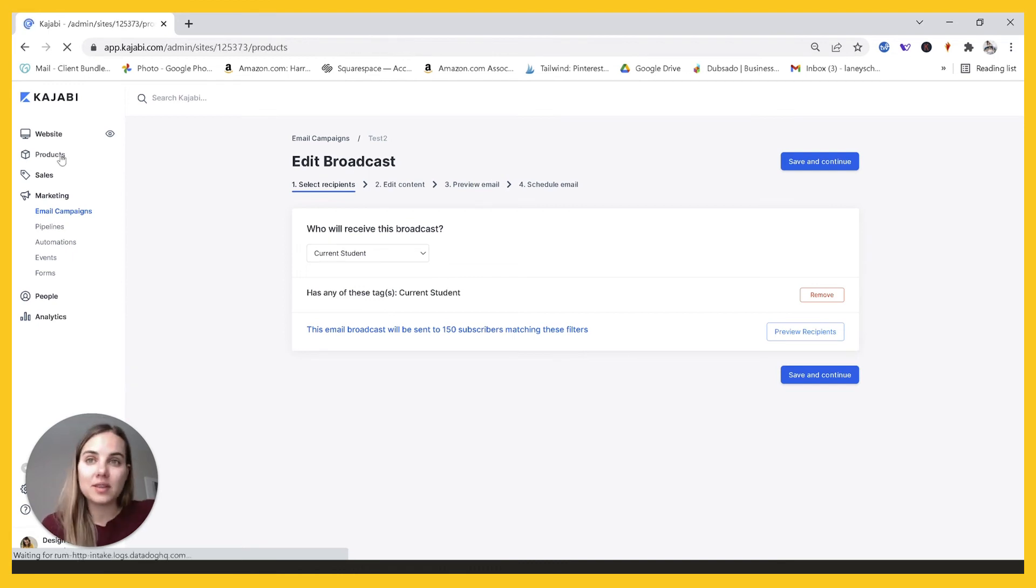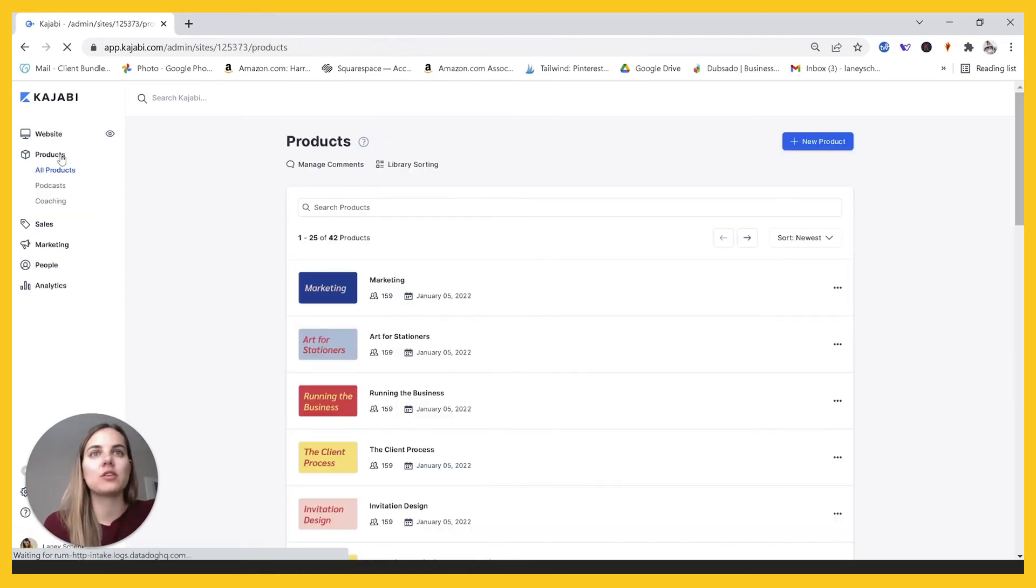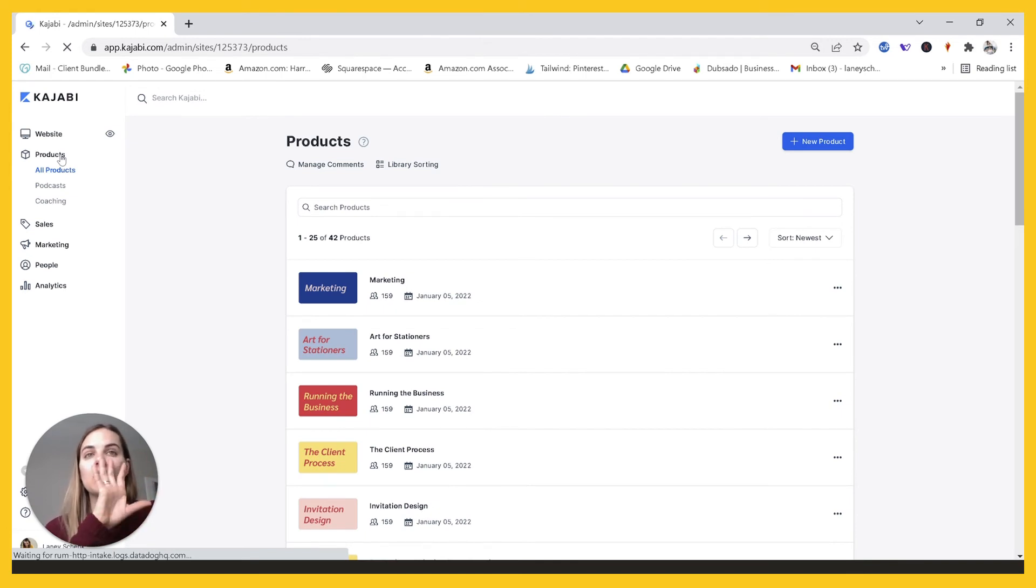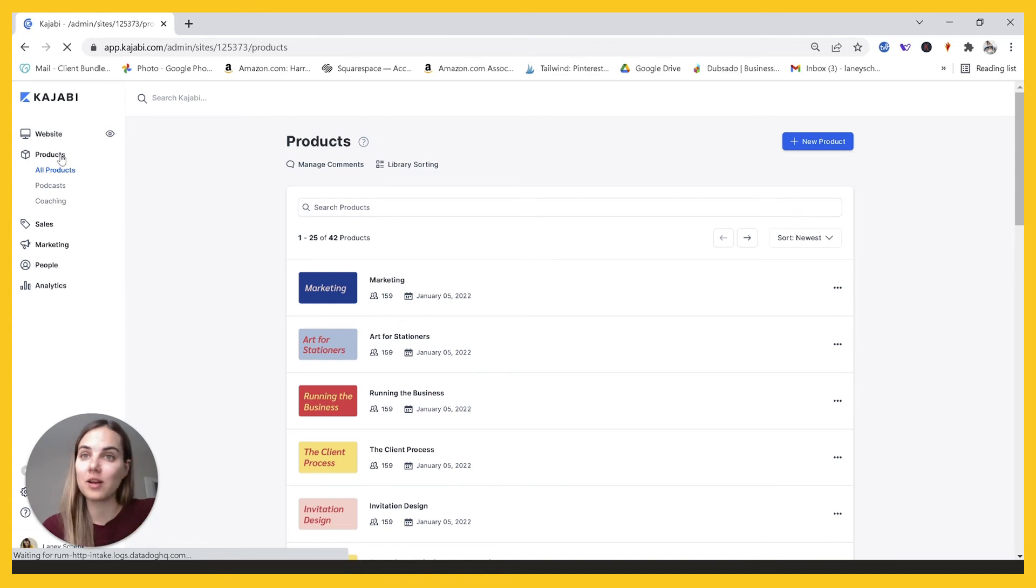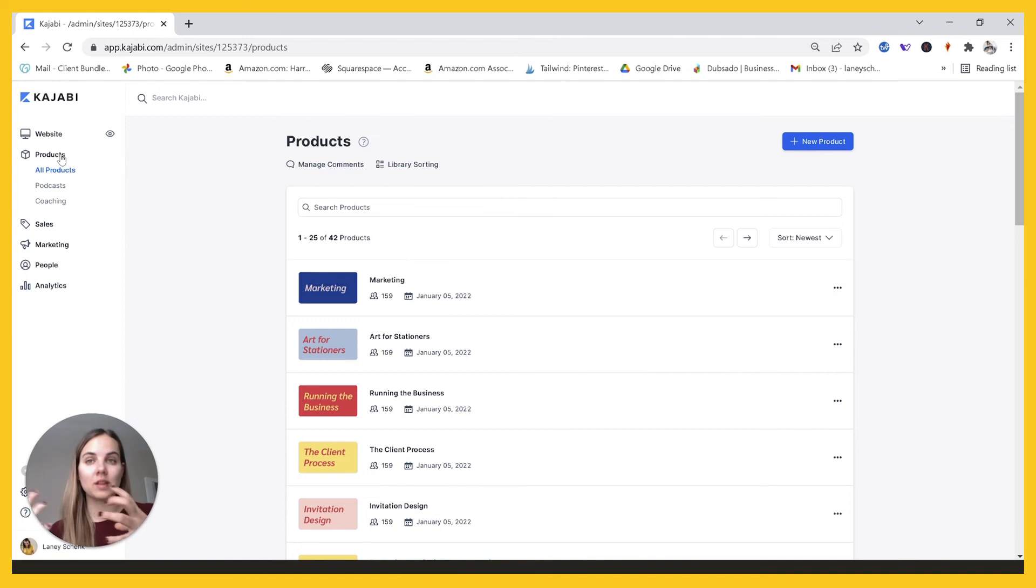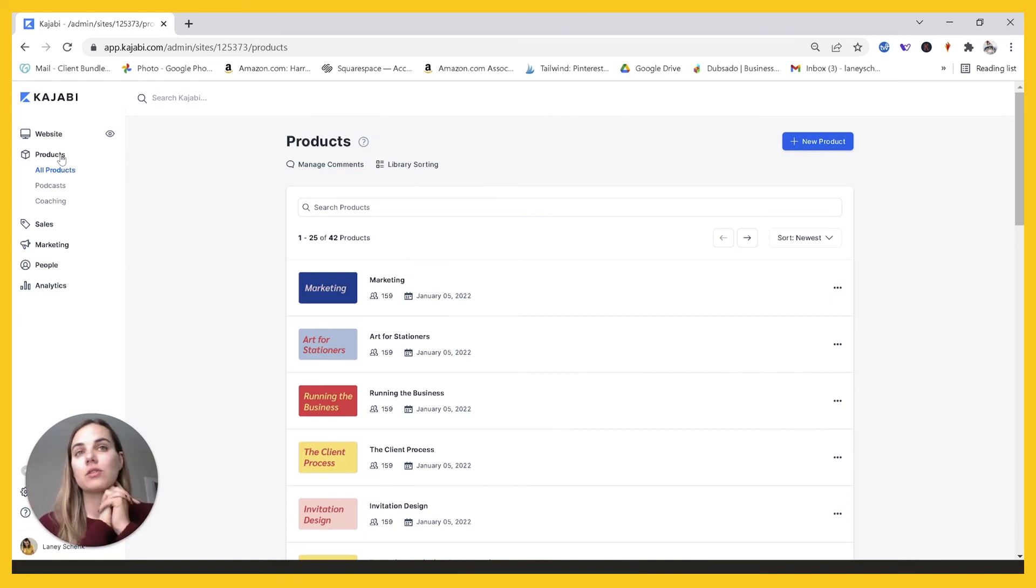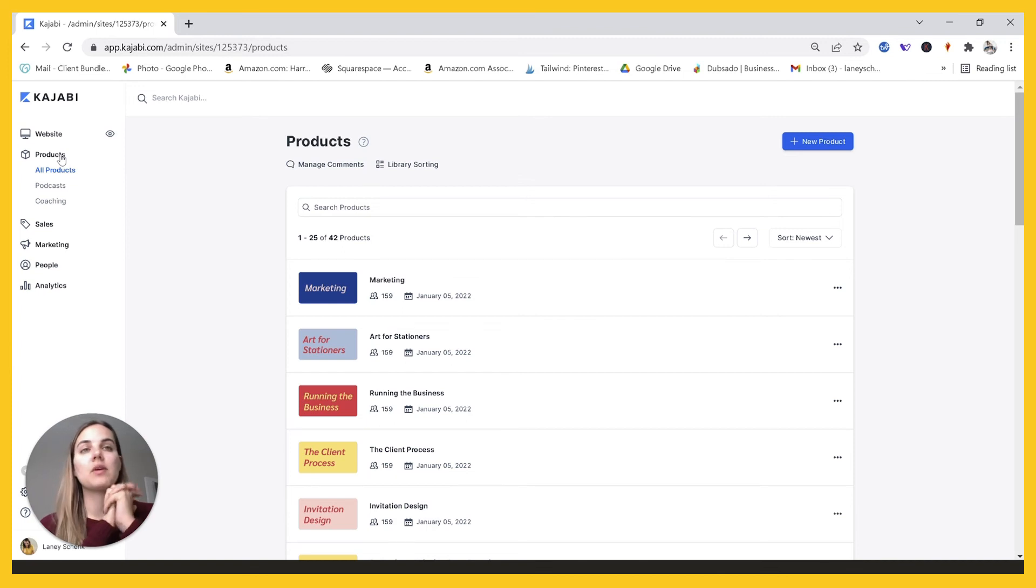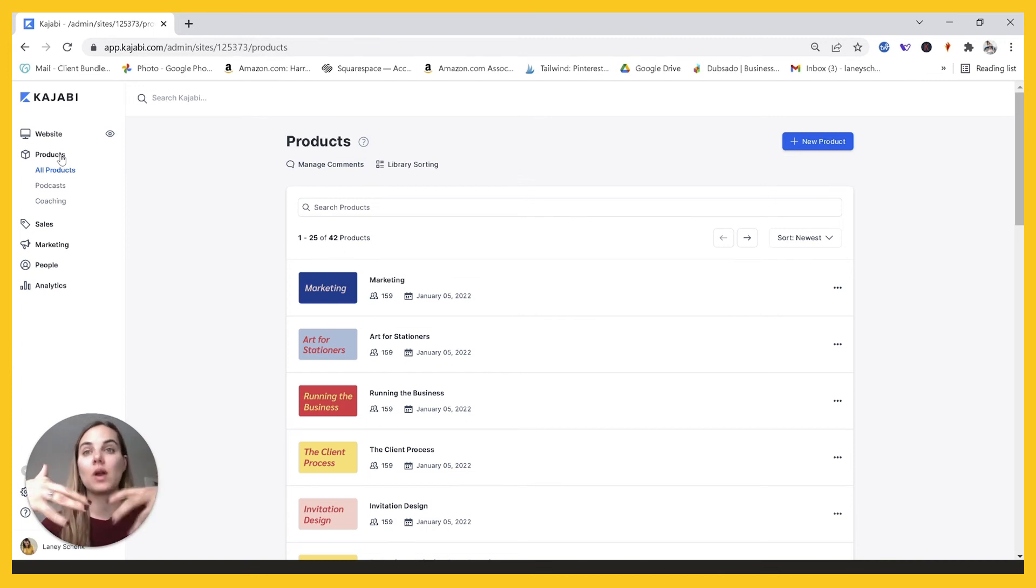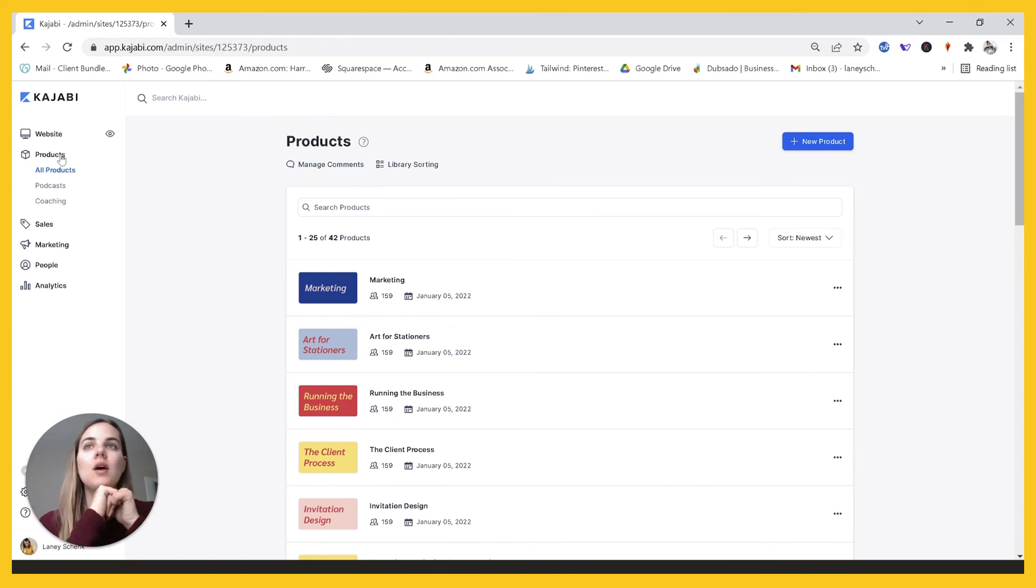So I would say the big things for managing your membership in Kajabi are keeping the content, if there's going to be a lot and you're going to keep adding to it, keeping it under a couple of different products and not trying to add new products. If you just have one product and one level of content that they're getting, then that's great. And you can just create one product for that. But if you have a lot of content, try and organize it in a way that will work even when you have 20, 30, 40 different courses or pieces of content that you have for them.